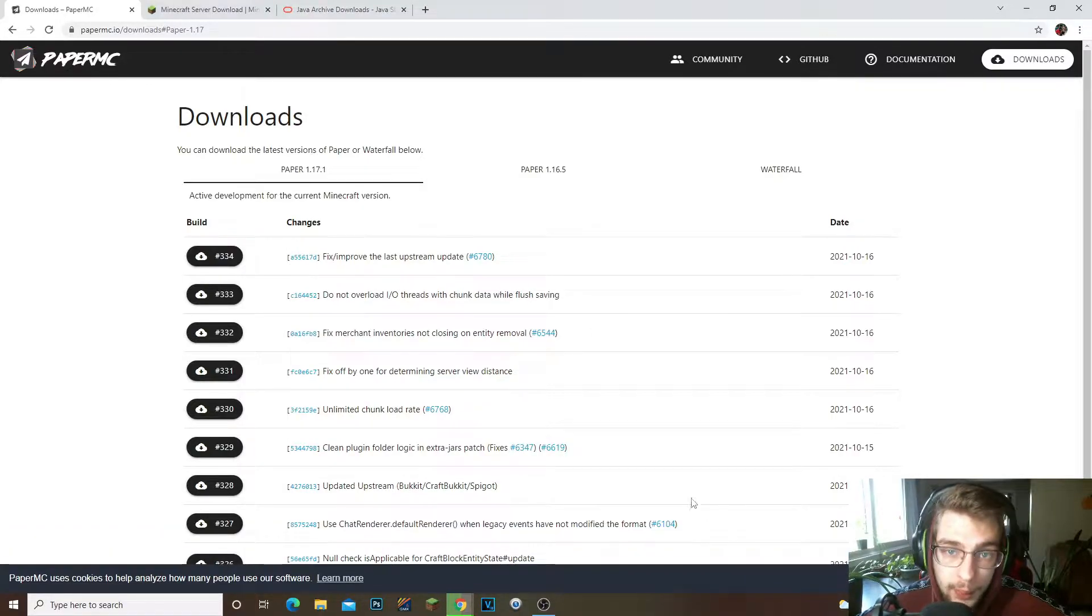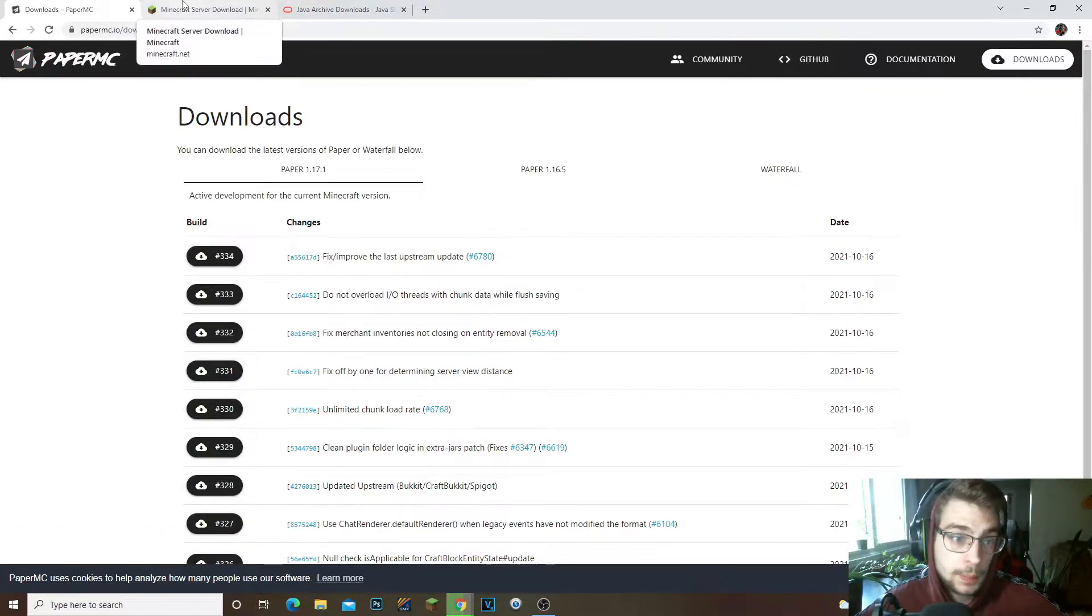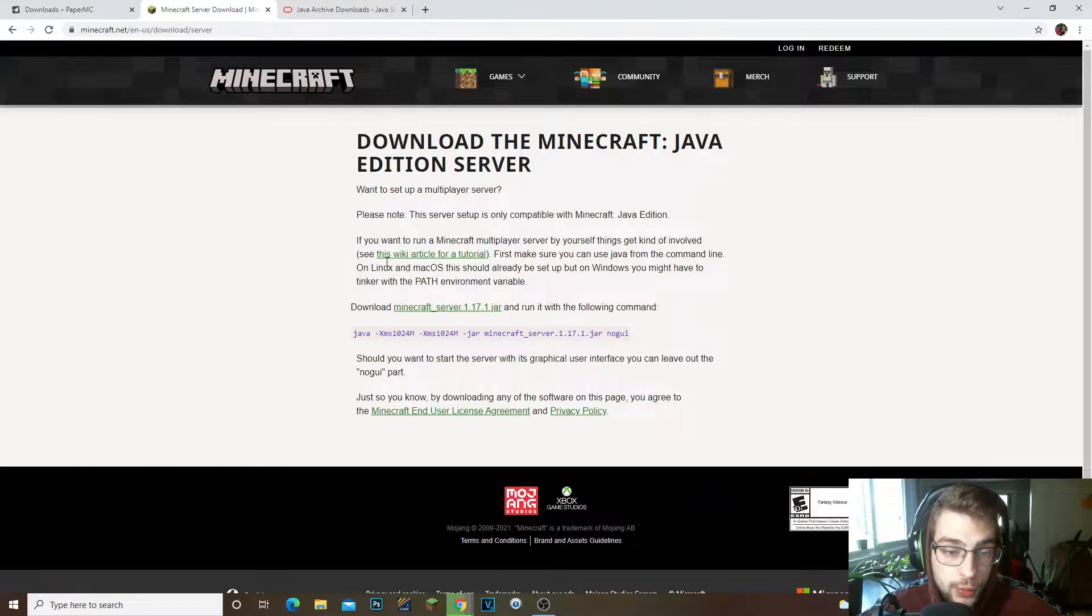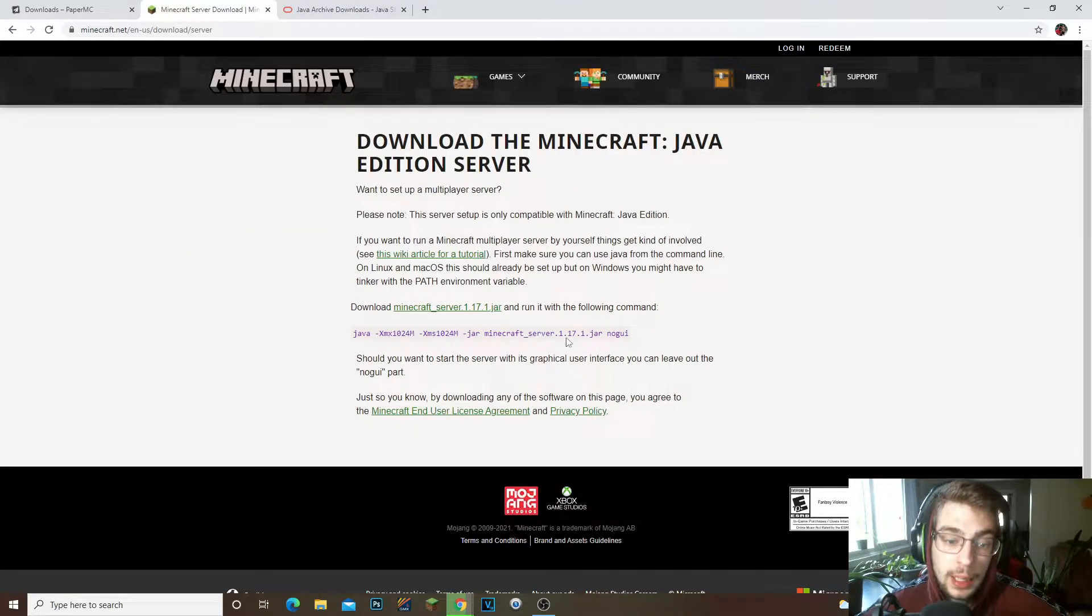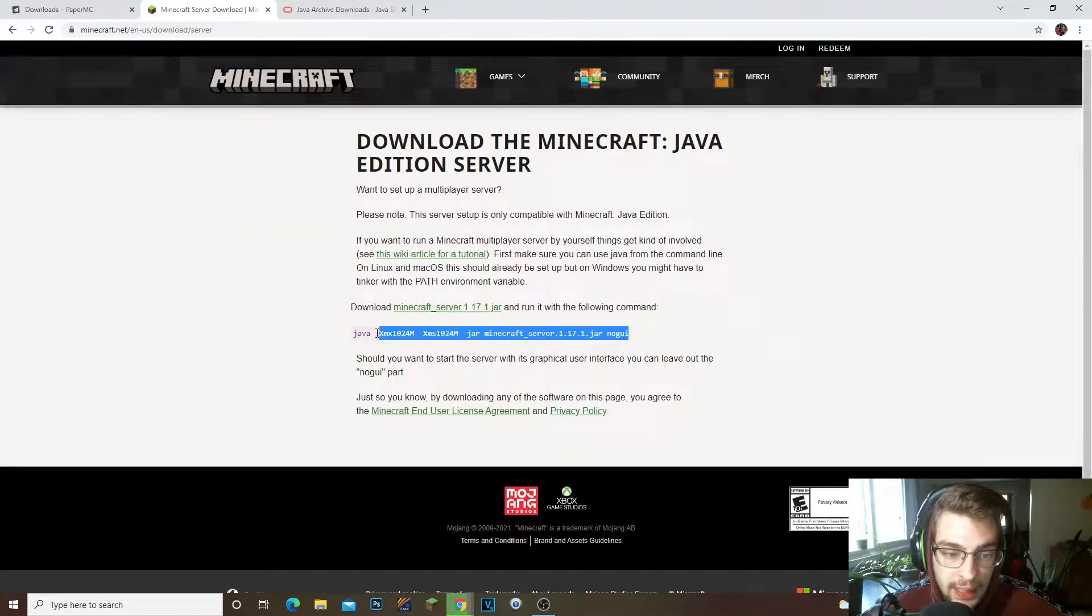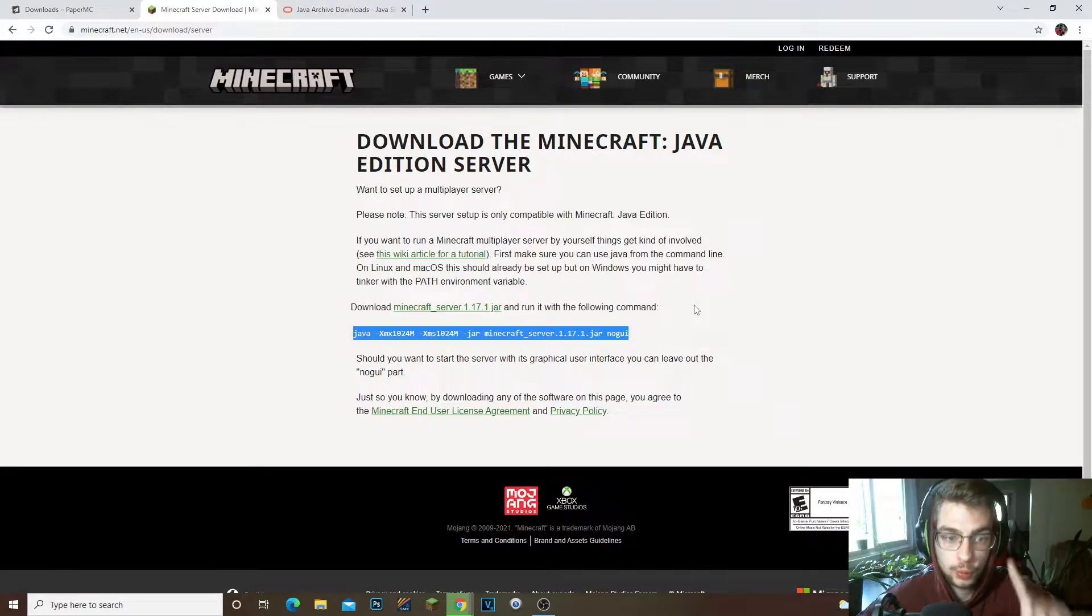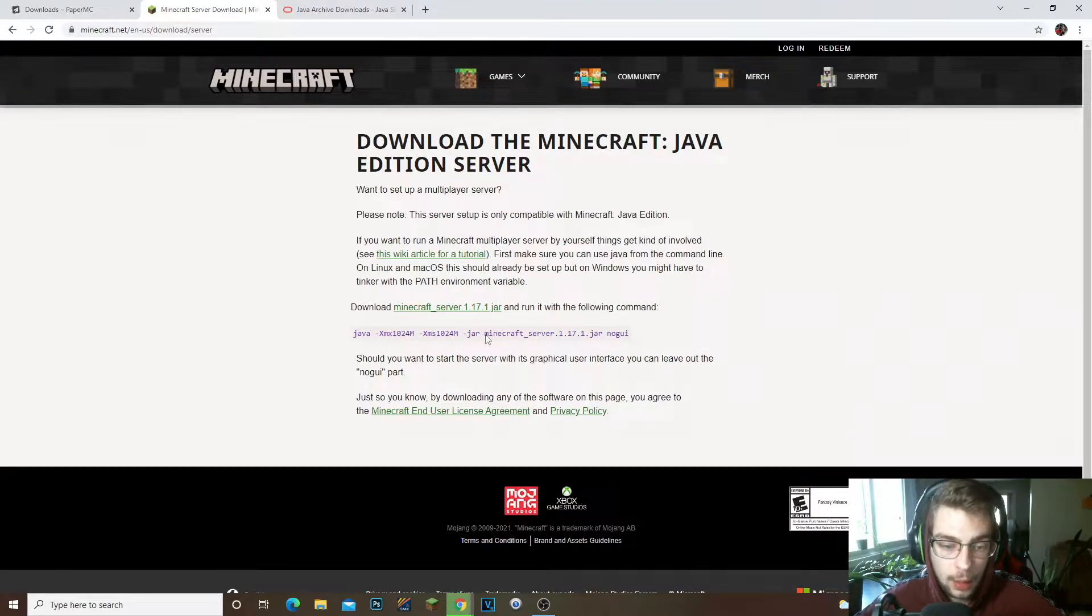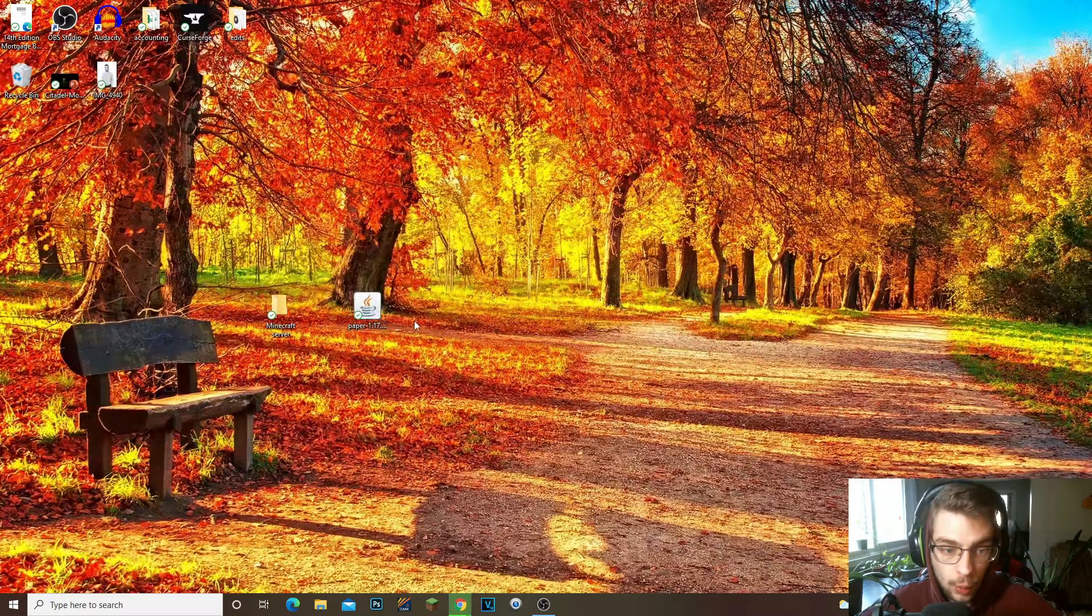Now the third link in the description you're gonna click on, it's gonna bring you to the Minecraft server website. Now all we need from this really is this section right here. So don't worry about that yet. We're gonna come back and grab this in just a sec.